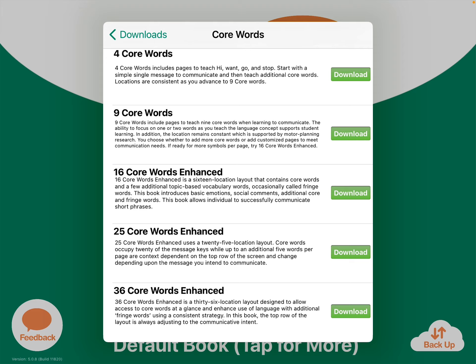Just be aware: any time you download something extra inside any app, that's going to take up more memory. So if you have plenty of free memory, that's not an issue. If you're running short on memory, you might want to think through what you actually download.